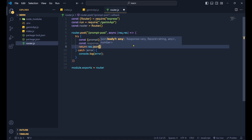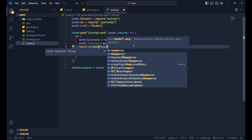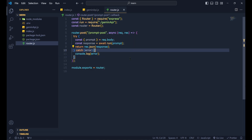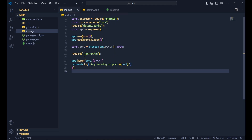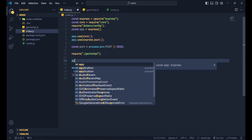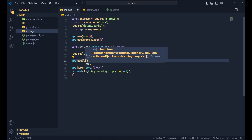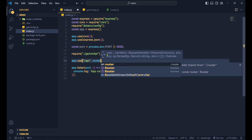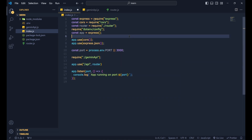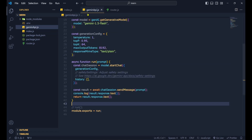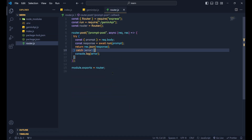After getting the response, do 'res.json(response)' to send it back. Then import the router in index.js with 'app.use('/api', router)' pointing to './router'. Now everything is wired up.